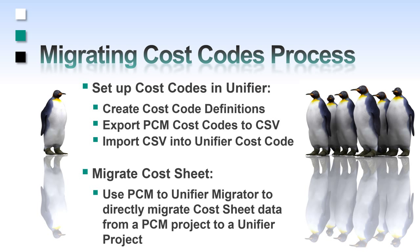This can be done using the CSV export utility that we provide in the Migrator tool. Once the cost code definitions have been set up, the Migrator tool can be used to migrate the cost sheet data directly from PCM to Unifier.